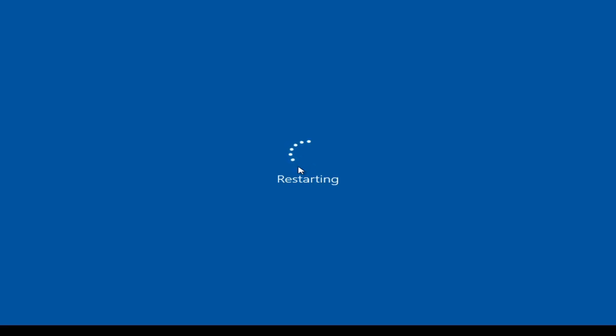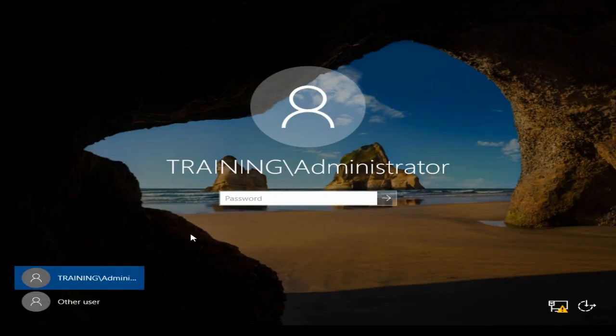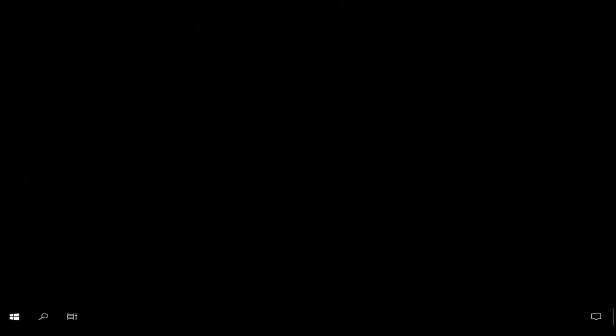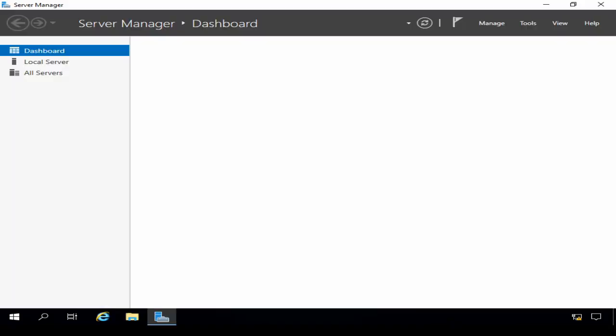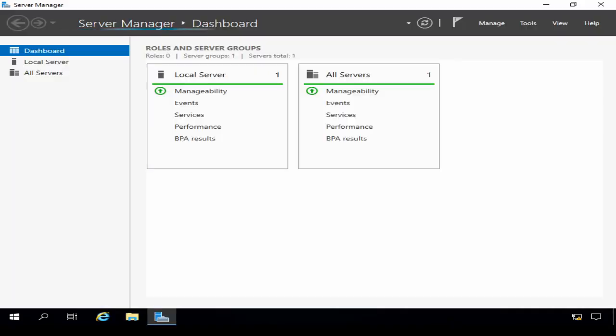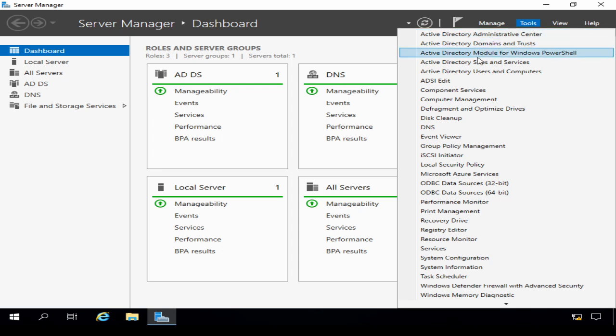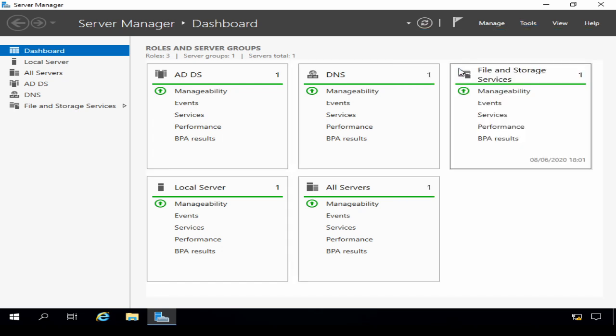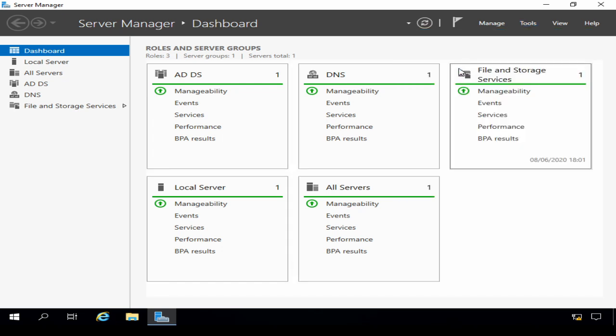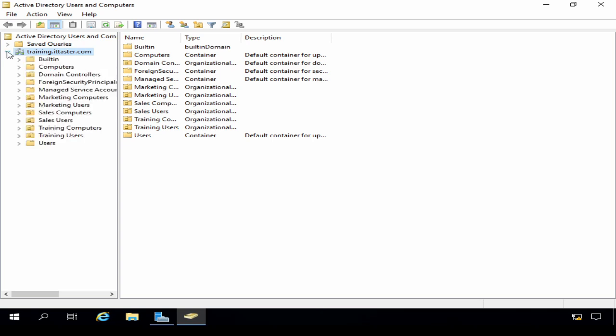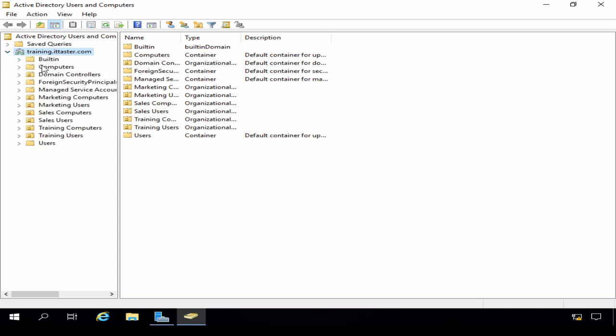Now I'm going to let the computer restart and while it does that, I'm going to switch over to the domain controller. I'm now logging into the server, the domain controller. Server Manager starts by default. And I'm going to go to Tools, Active Directory Users and Computers. I'm going to expand the domain and click the computer's container. And we have a new computer object, station1.